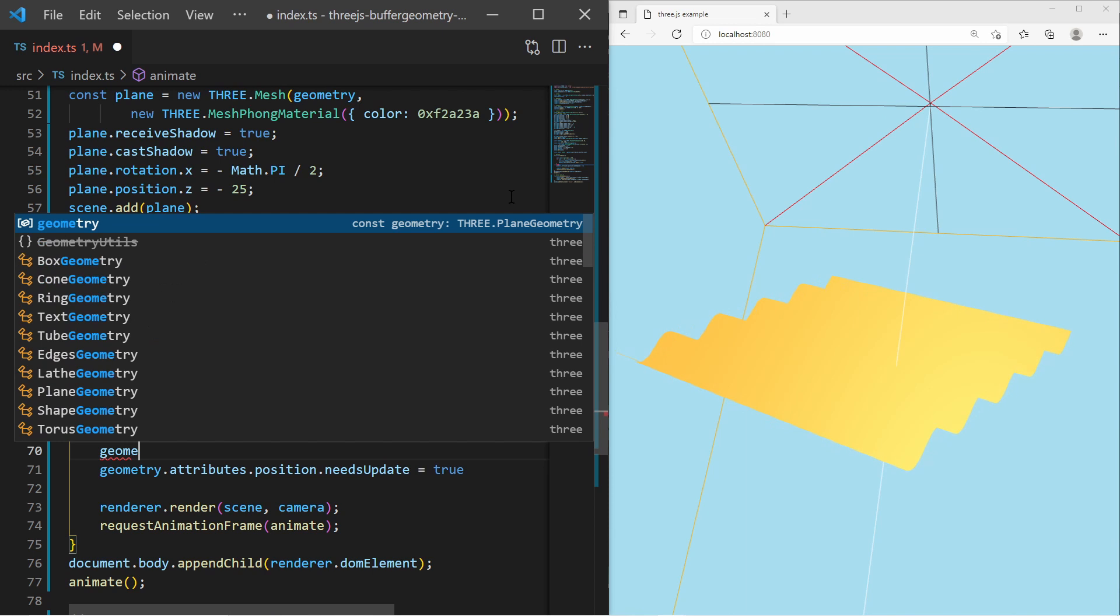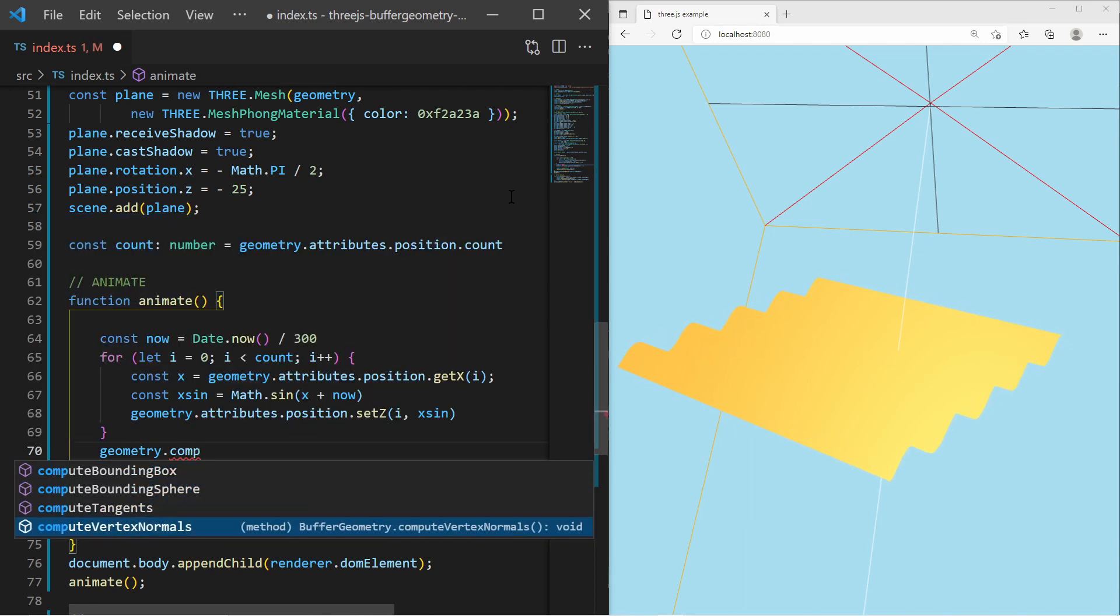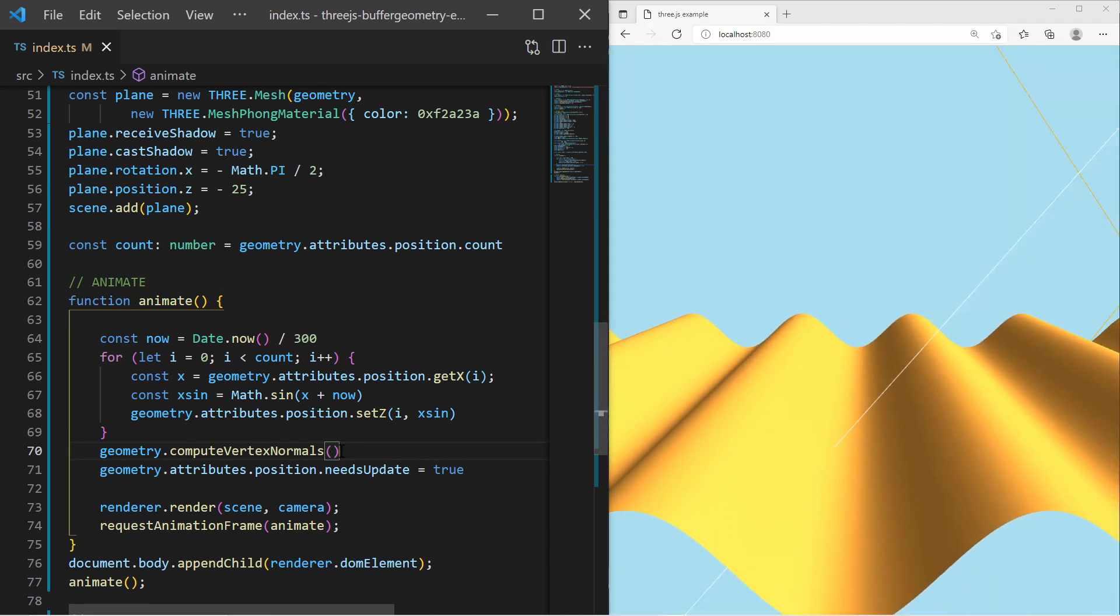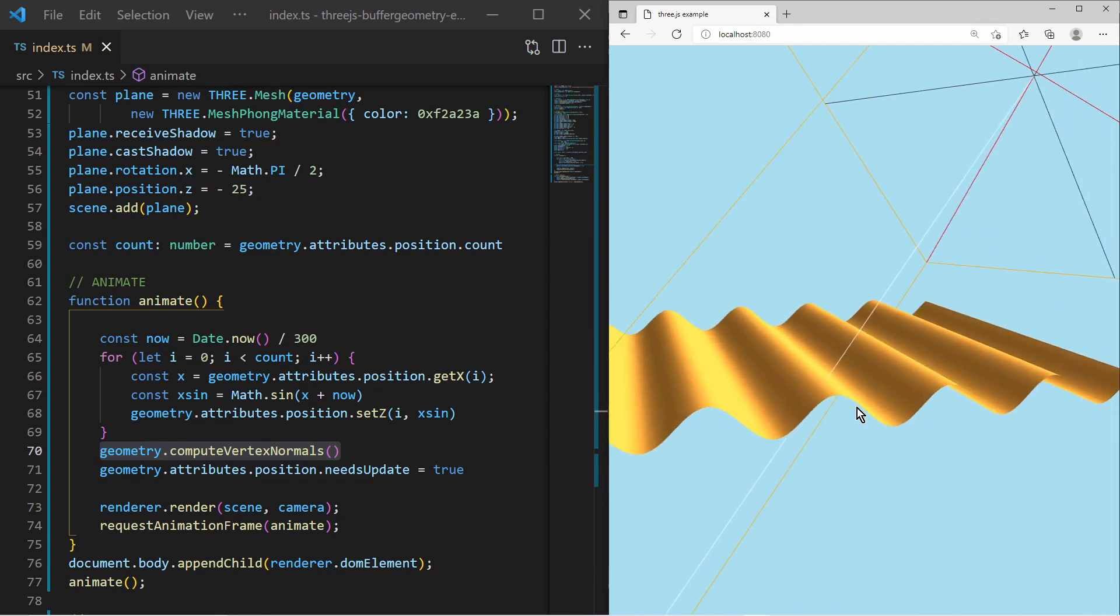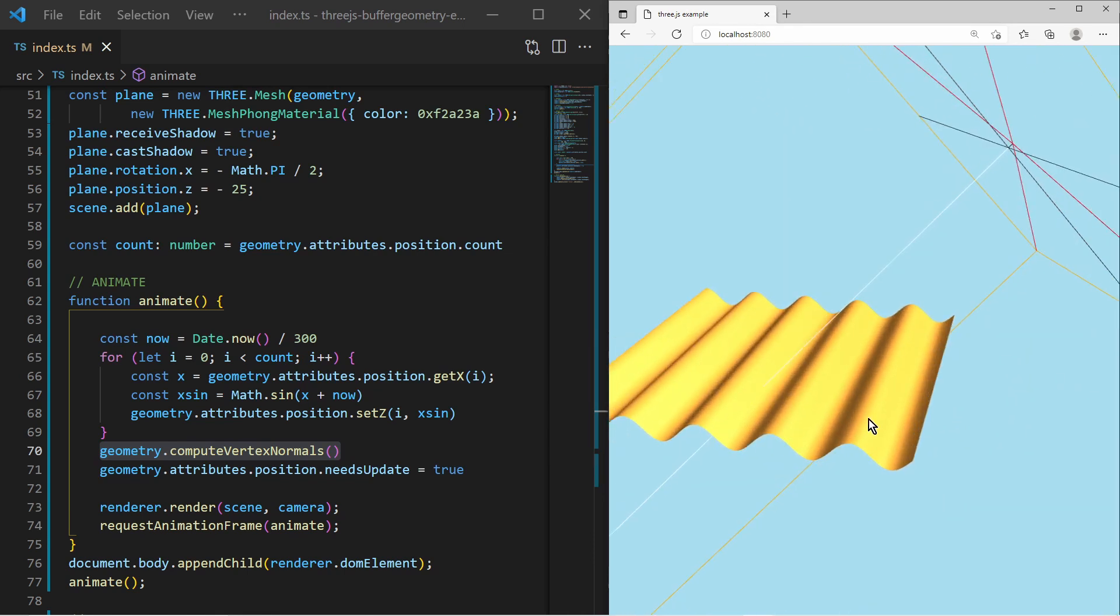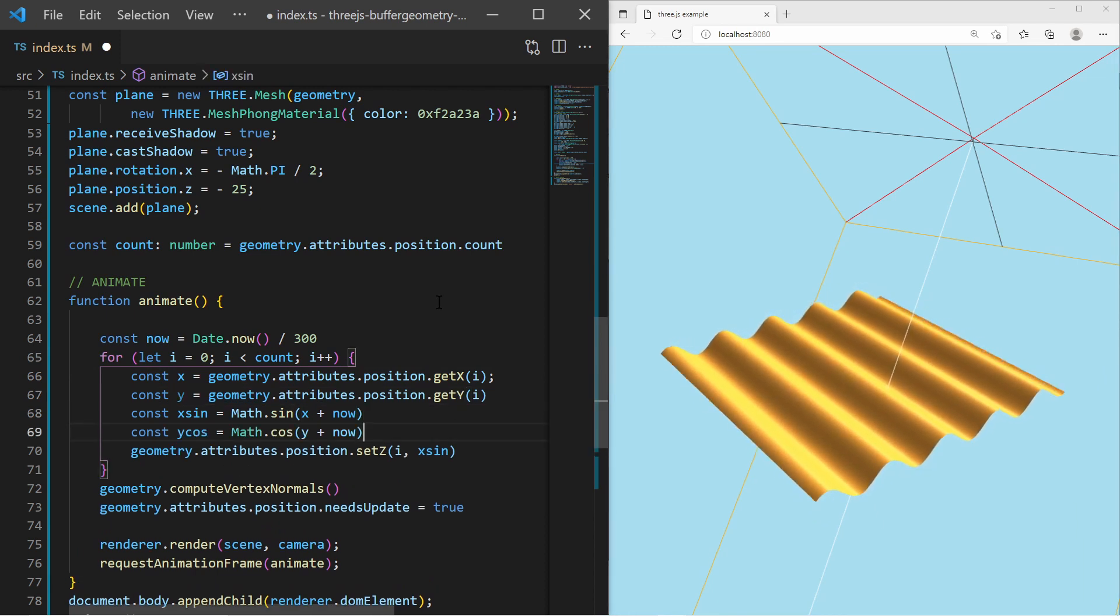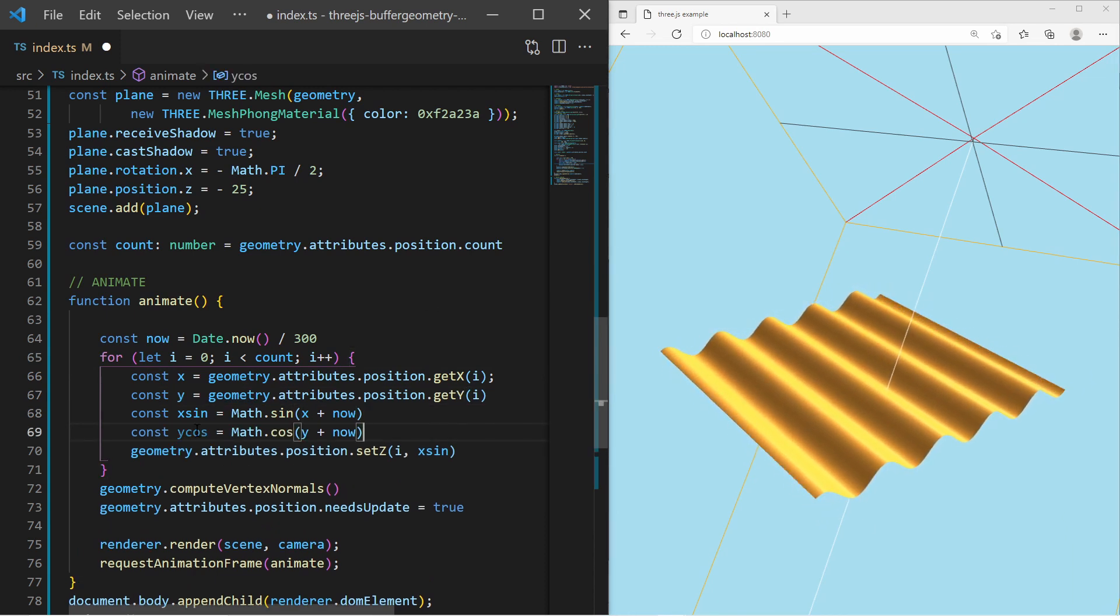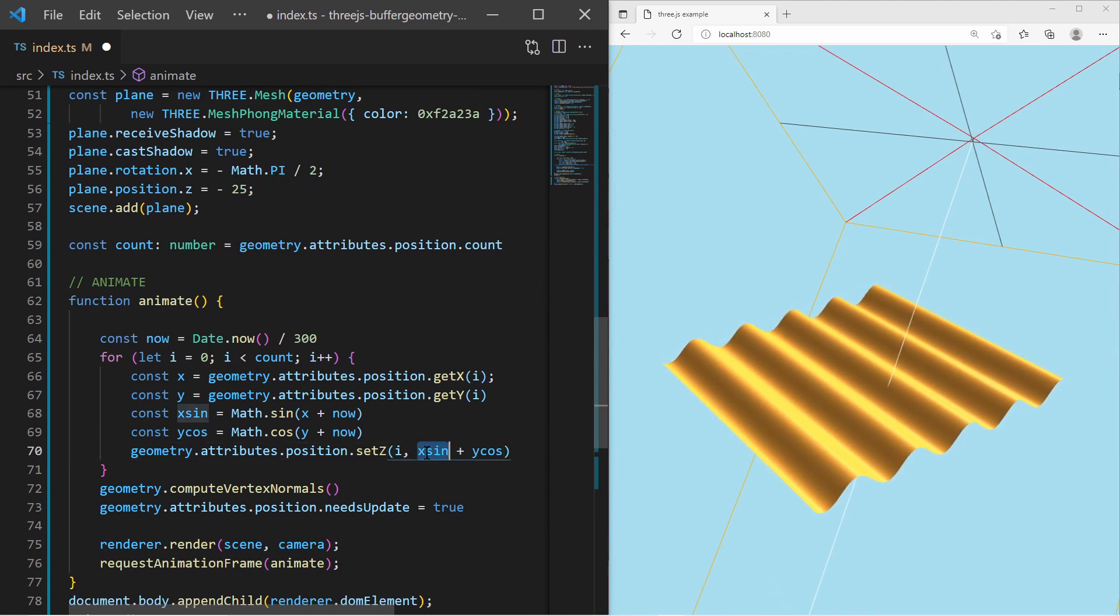Luckily, 3.js can handle that for us. We simply tell the geometry to compute vertex normals. It will update the normals based on the phase directions and everything will be fine again. Now we can take the y-axis of the surface into account, apply the cosine function on it, and use it also for the z-value.